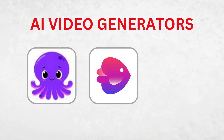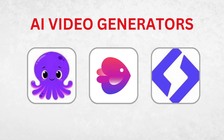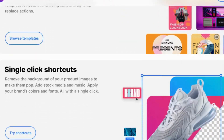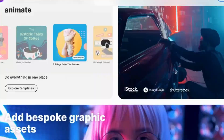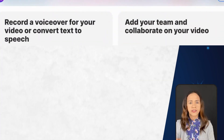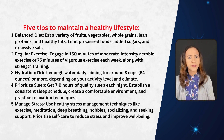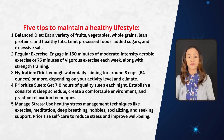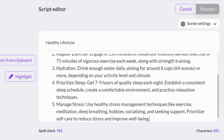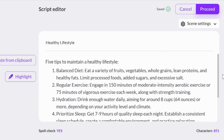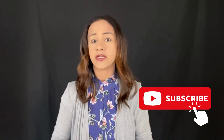In this video I show you the top three text-to-video generators that are super easy to use. We'll explore their free versions so you can get a taste of their features and the kind of videos they can produce. To give you a better idea, we'll be using one piece of content that focuses on five tips to maintain a healthy lifestyle. We'll feed this content into each generator and see the results they produce.